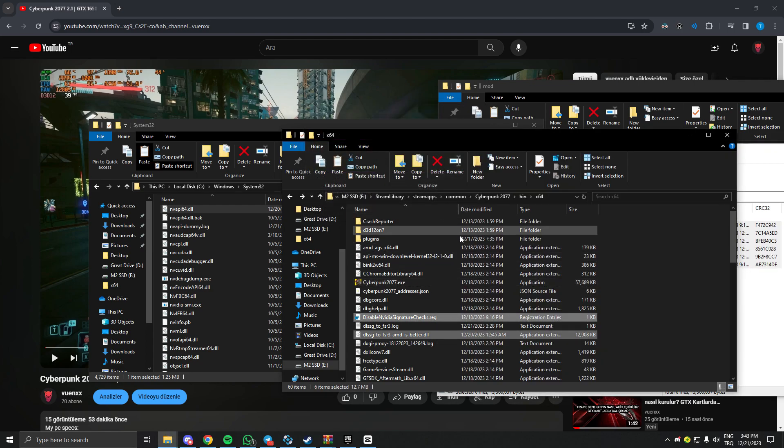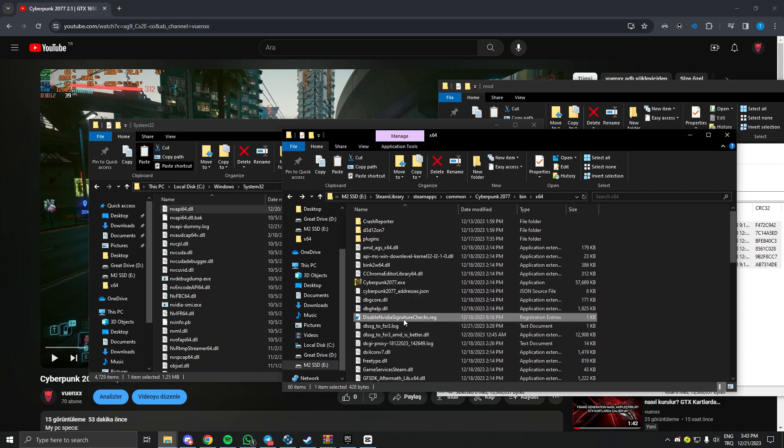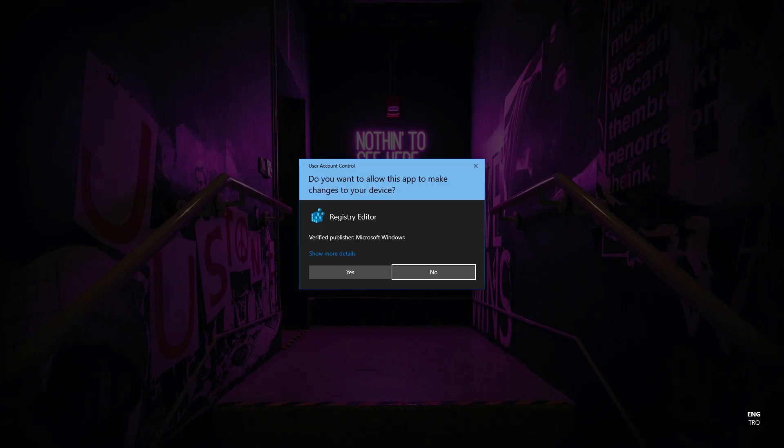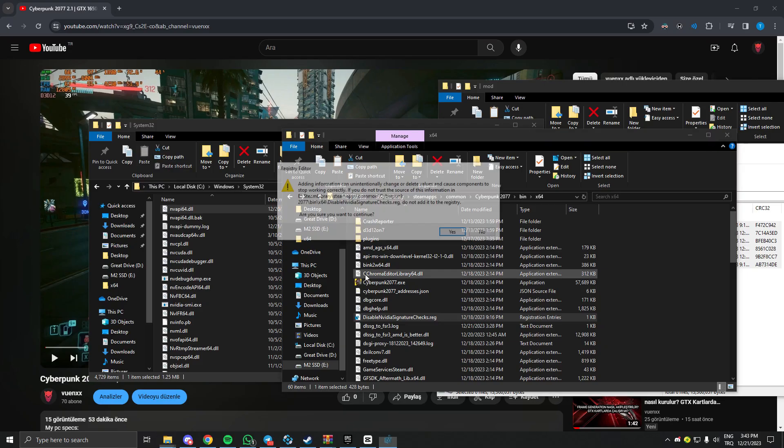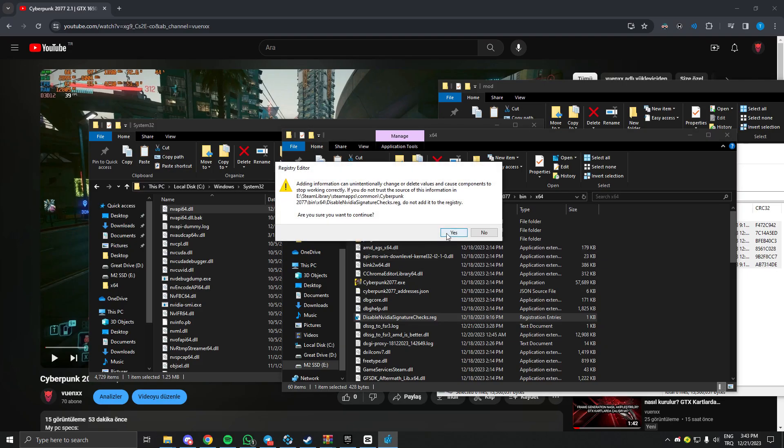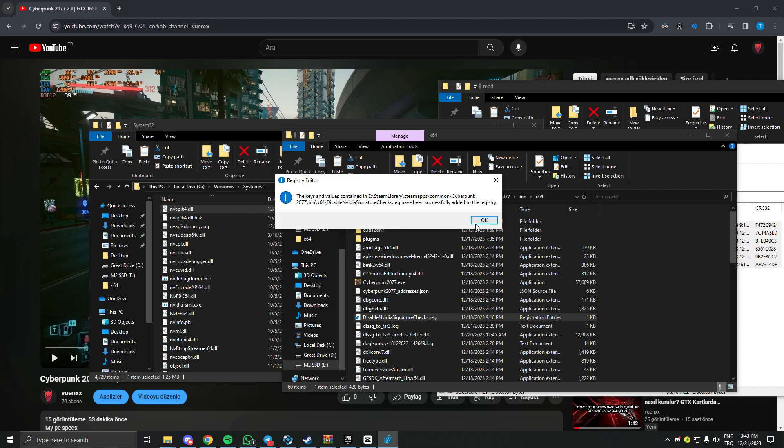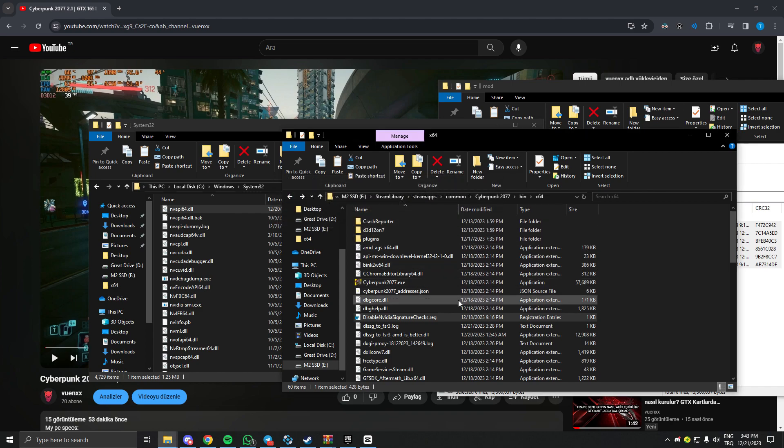And then run disable NVIDIA signature checks. Click yes and click yes one more time. And that's all, the mod is installed.